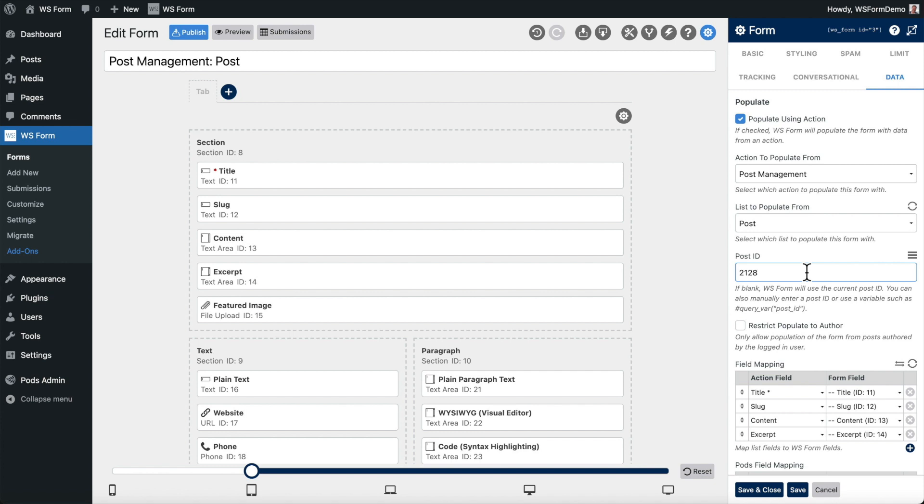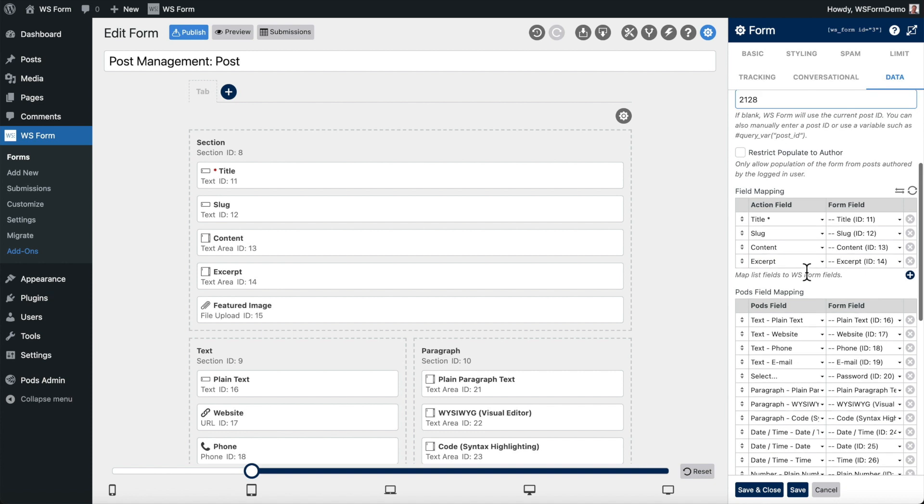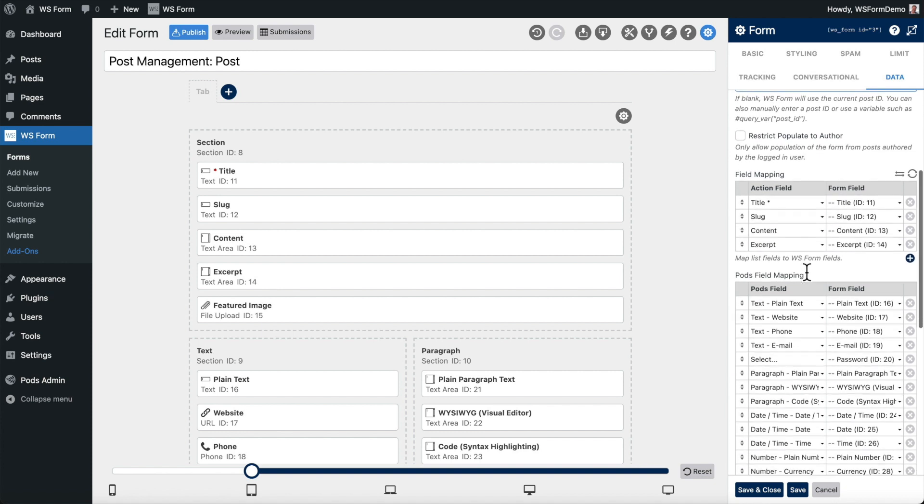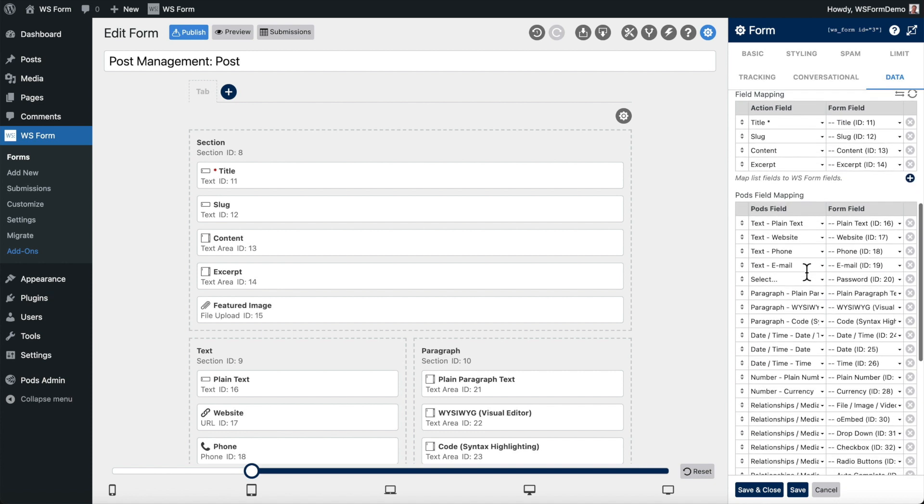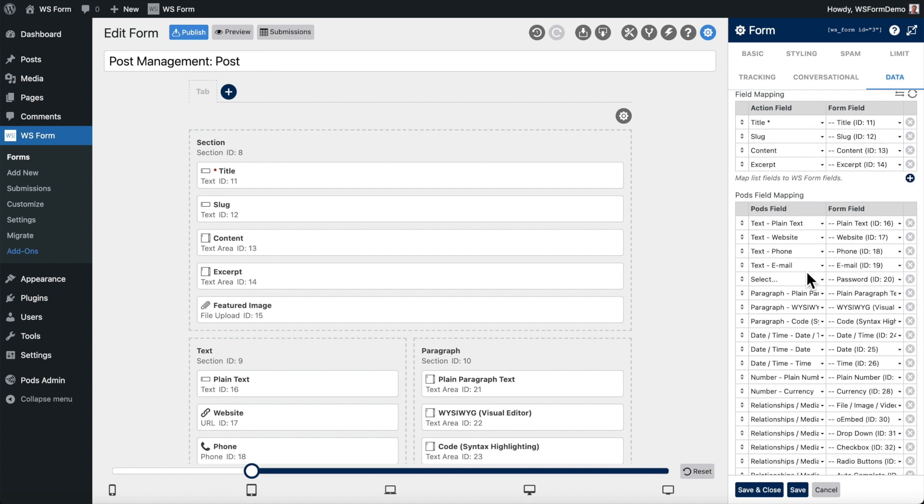Below that, you will find the field mappings. These allow you to specify which post and PODs fields will be mapped to which WSForm field.